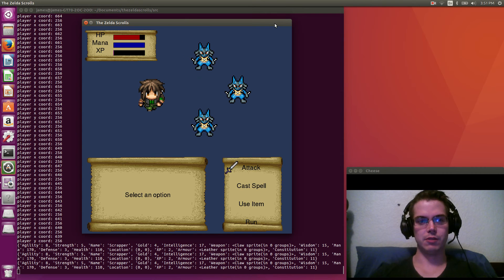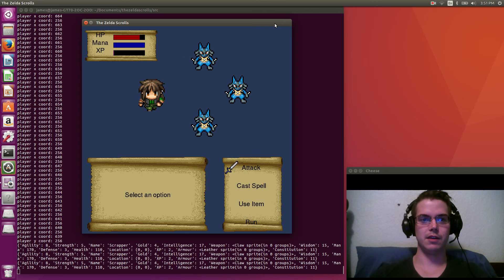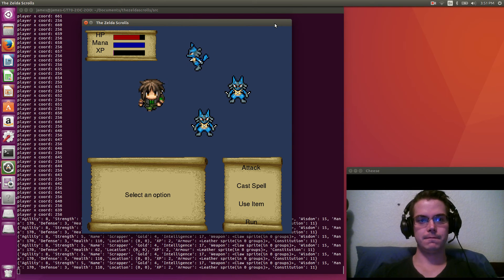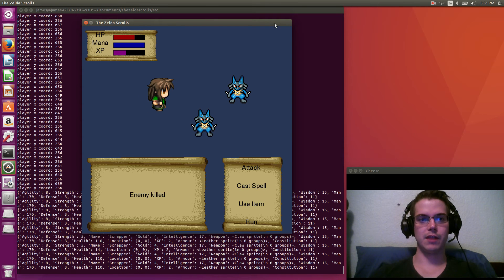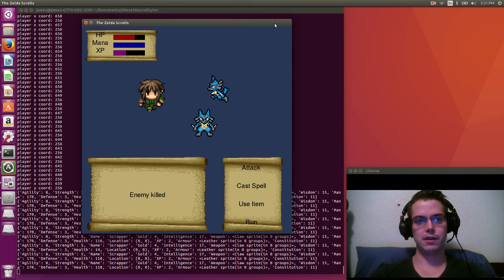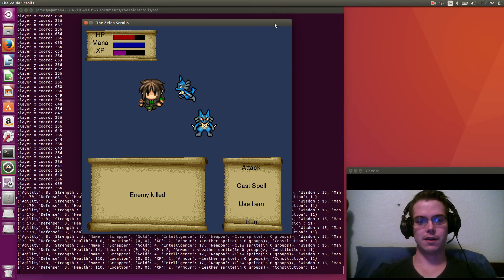Attack him. Animations are pretty basic right now, but you can see he attacked back. He hit my health. Let's attack him again. And one more time. And then you can see there we got XP for killing him. And now we move on to the next guy.